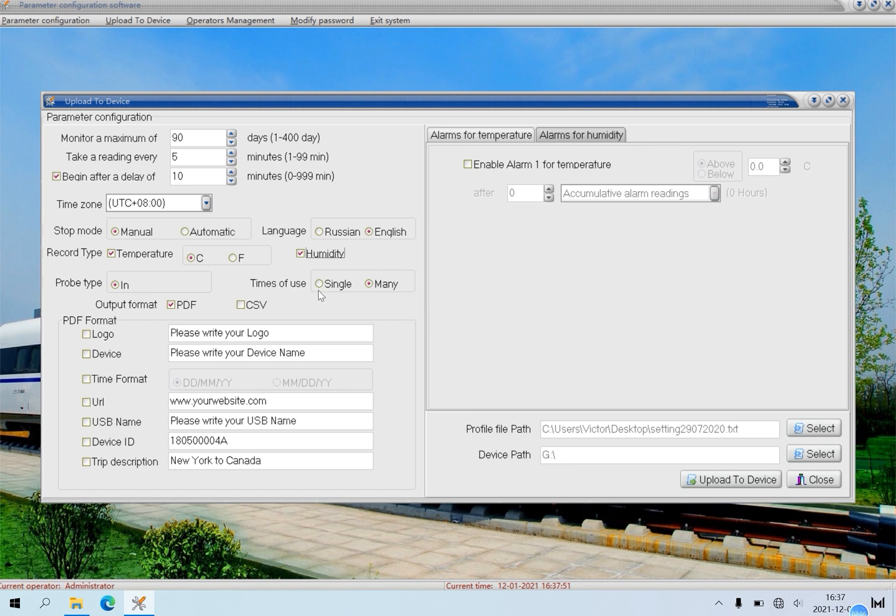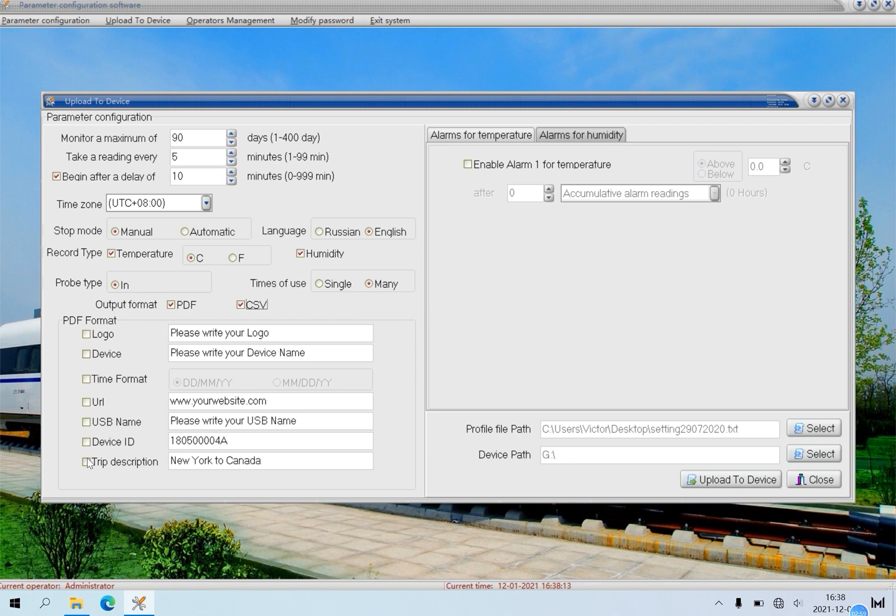The times of use can be single time or many times. For example, click many. Output format. There are two formats, PDF and CSV. You can choose one of them or both of them. If you choose PDF or PDF plus CSV, the following parameters can be configured. If you don't need the following information, just skip it. Here, I will configure them to give an example.